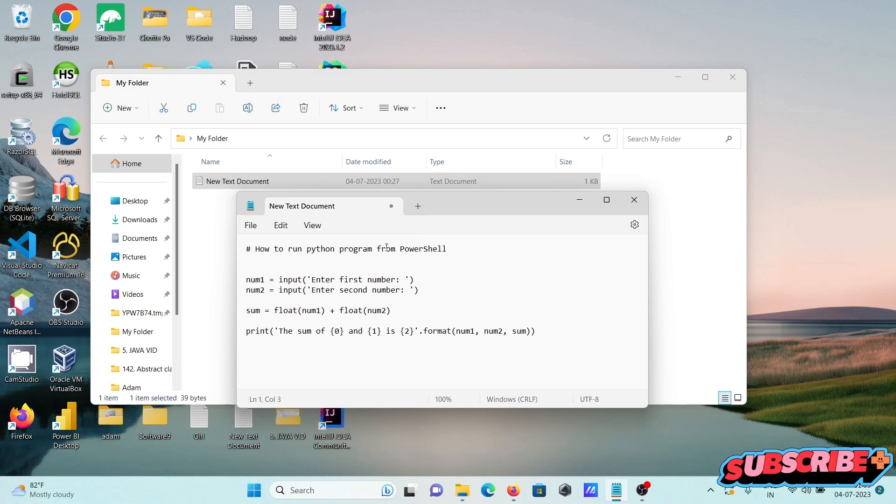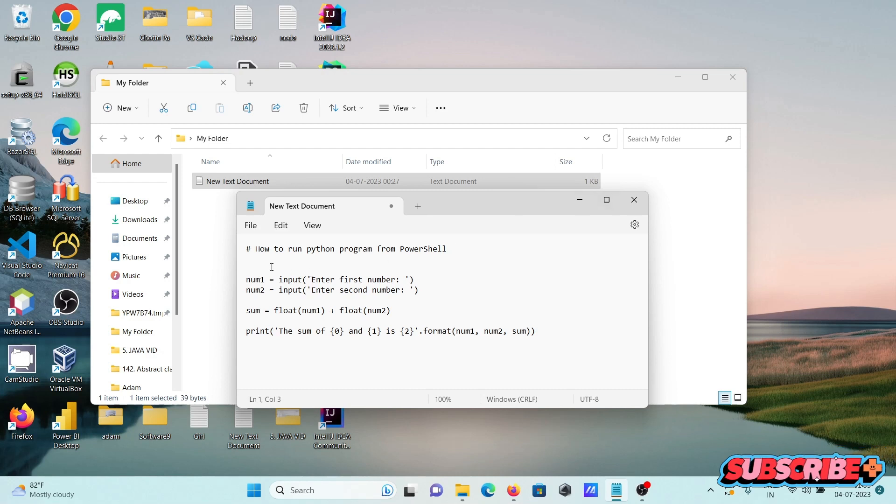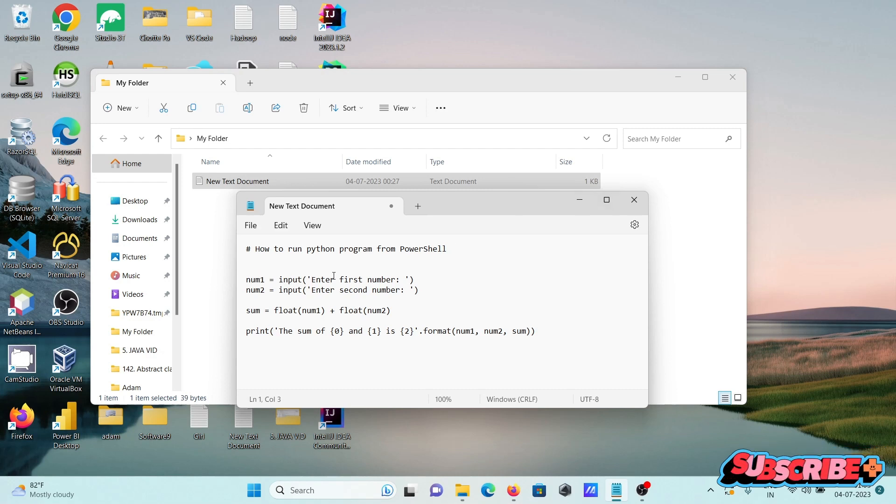I am going to discuss how to run a Python program from PowerShell. This is the Python code to add two numbers.